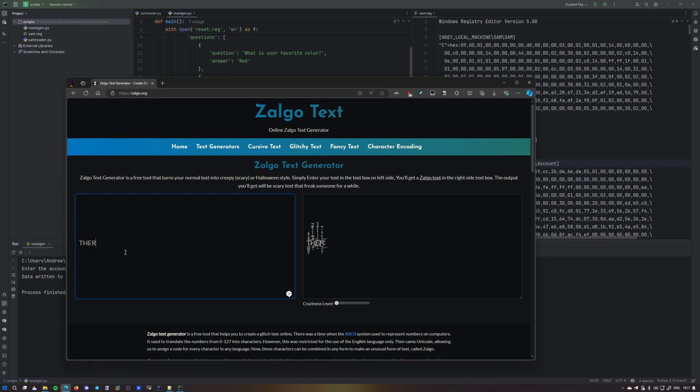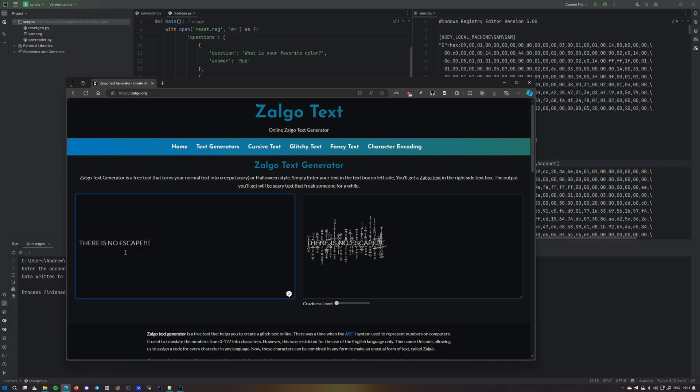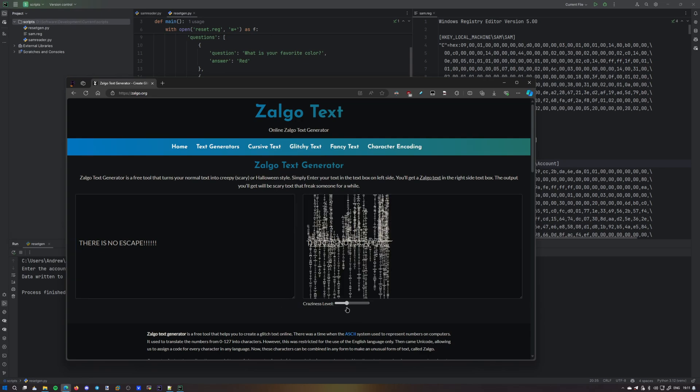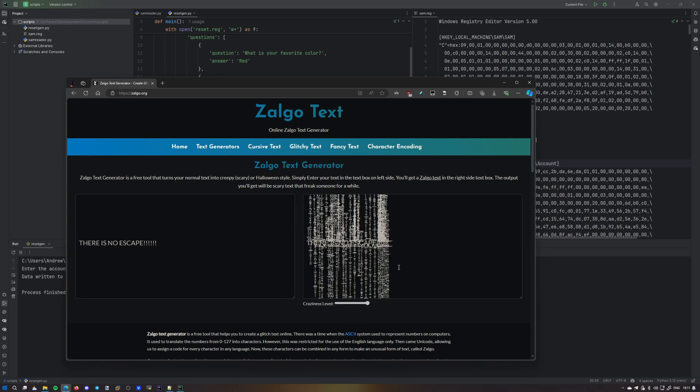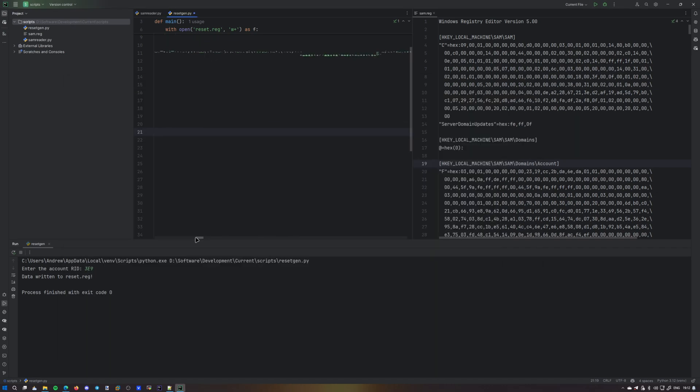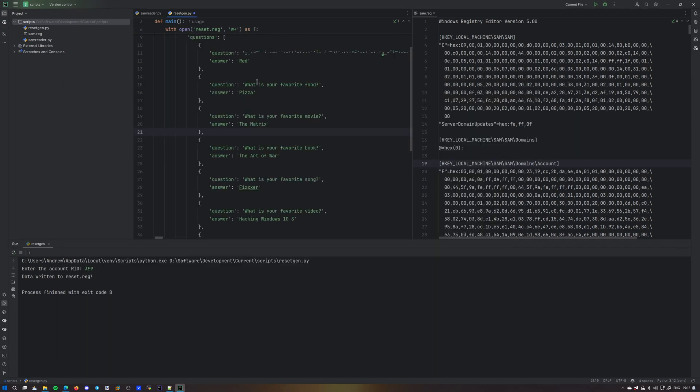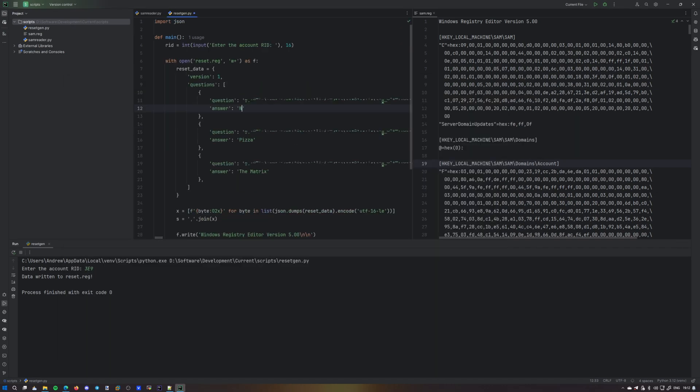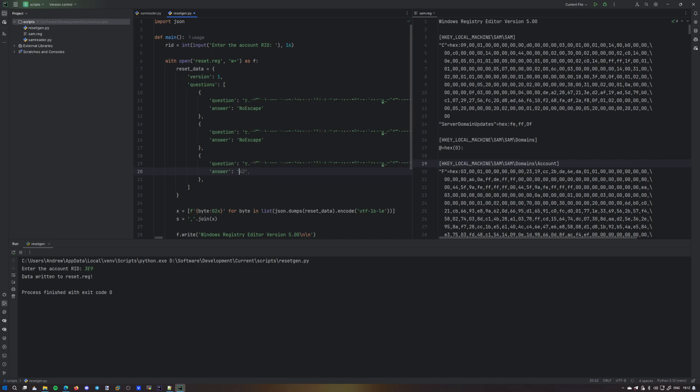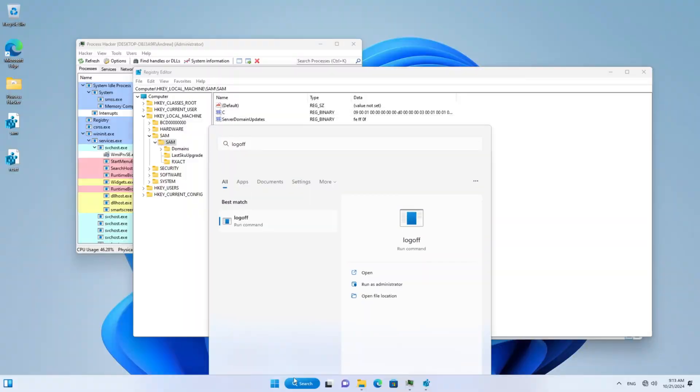Let's try something out. There is no escape. A bunch of exclamation points. Turn up the craziness level to the max and copy that. It's such a long line. The answers will be no escape. Okay, the moment of truth. Is it gonna break? Or is it gonna work?